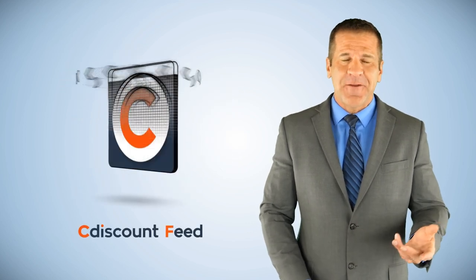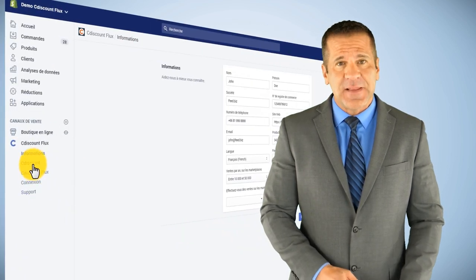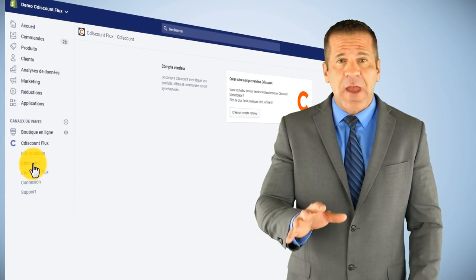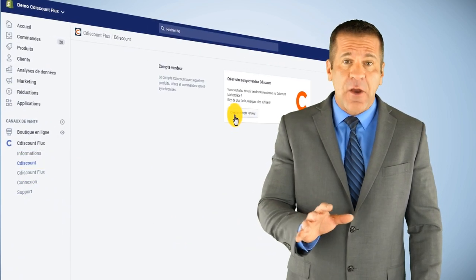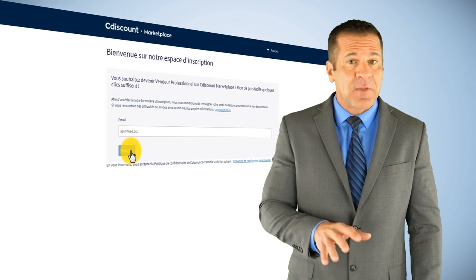How does it work? It's very simple. Firstly, create your account on C-Discount while following the instructions.